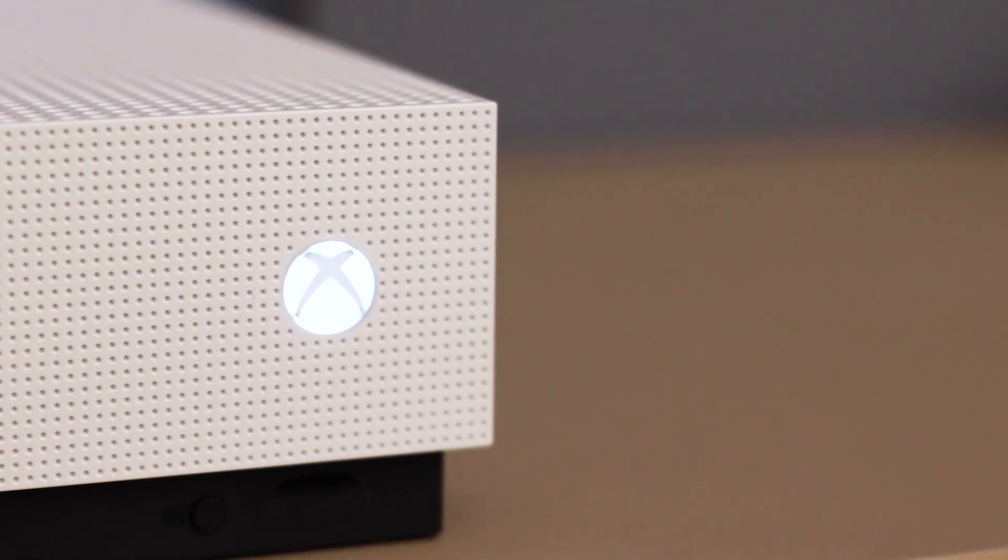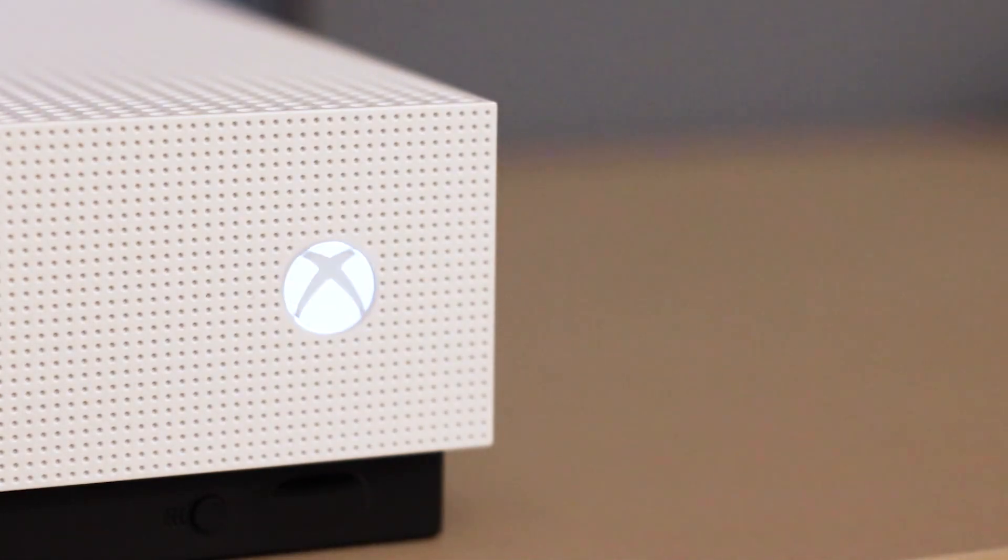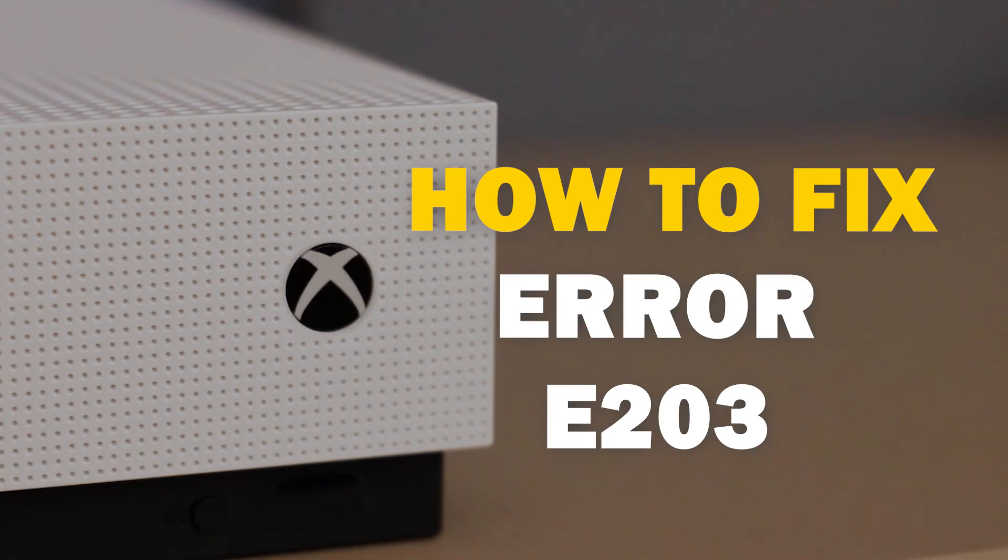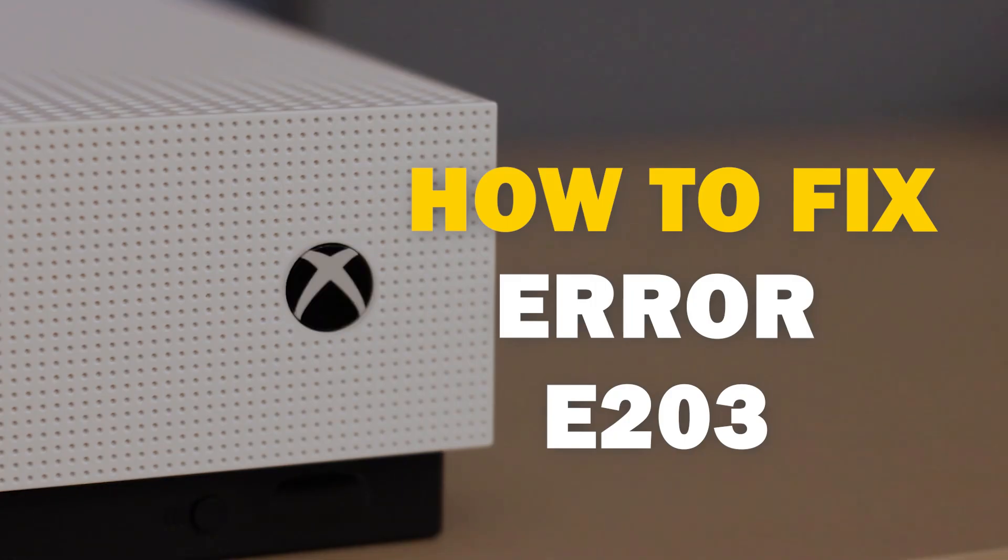It can be really frustrating when you want to play your Xbox and you run into an error code. In today's tech video, I'm going to show you how you can fix your Xbox Error E203.